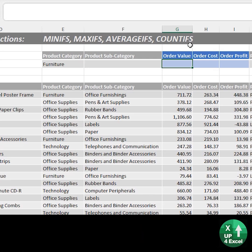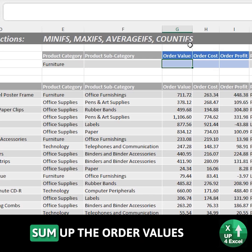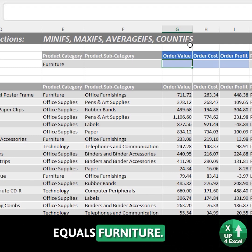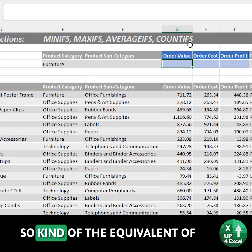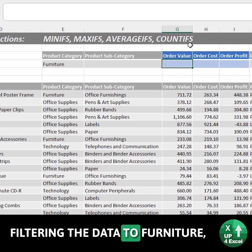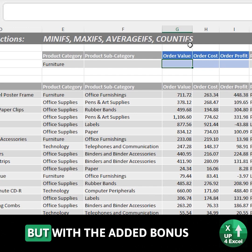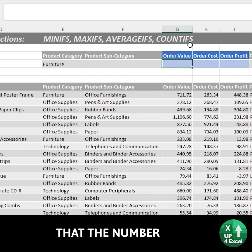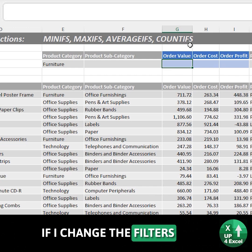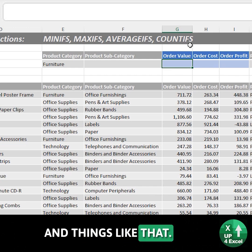Say I want to sum up the order values where the product category equals furniture — kind of the equivalent of filtering the data to furniture, but with the added bonus that the number's not going to change if I change the filters and things like that.